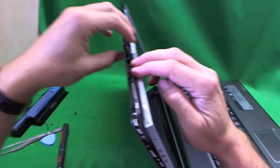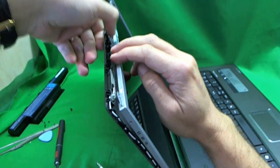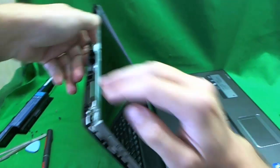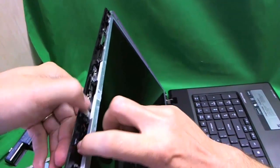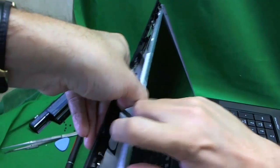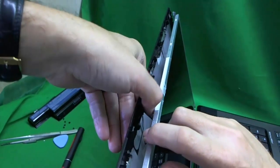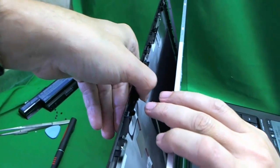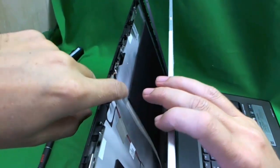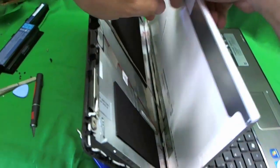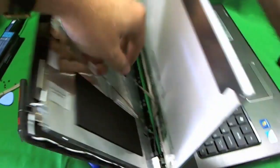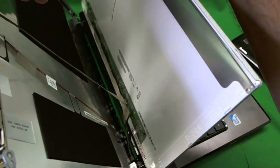So we removed all the screws that are holding the screen. And we start tilting it forward. Right away we see that the webcam cable is attached to the back of the screen. So we remove it so we can get to the screen.